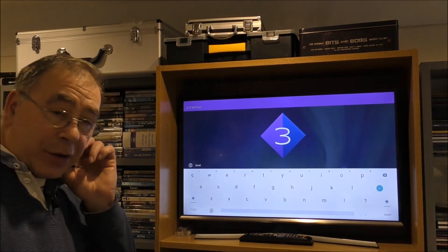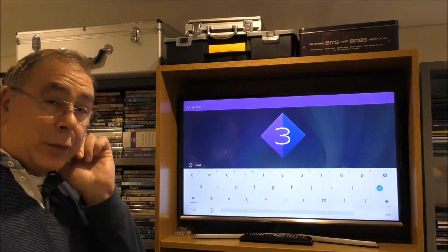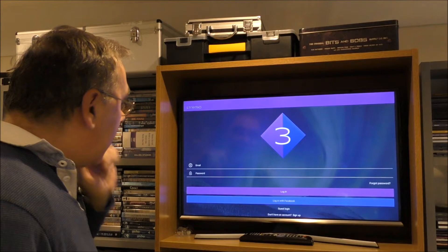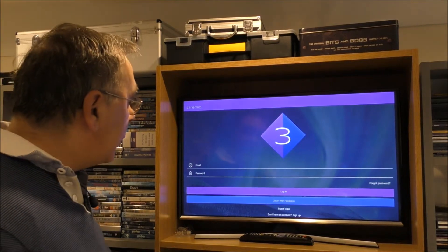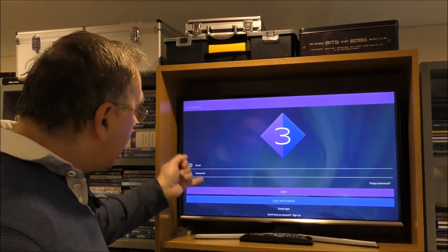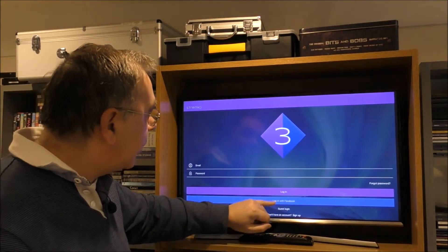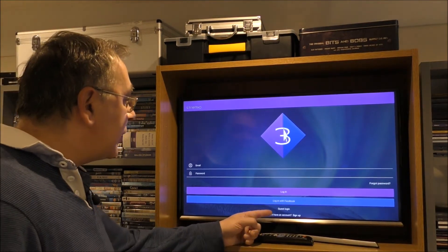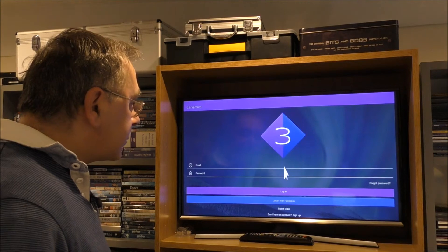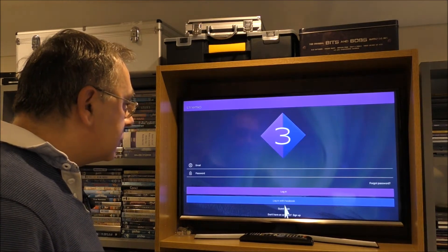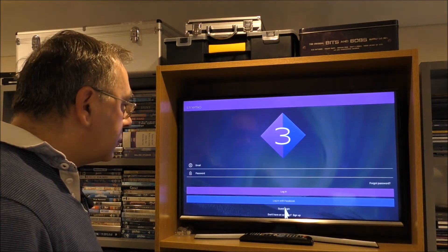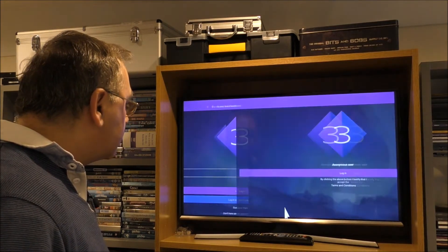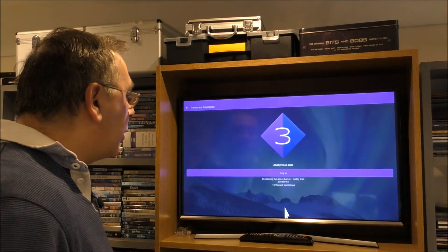Now at this point it's going to ask you to put in an email address — we're not going to bother with that, so just press your back button once. You can log in with an email and password or with your Facebook account, but what we're going to do is go in as a guest. Click on login.